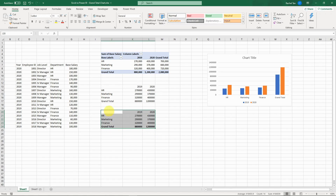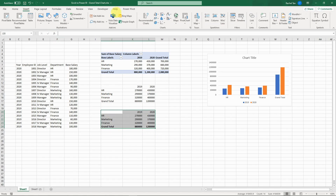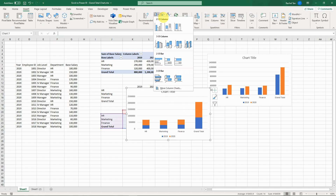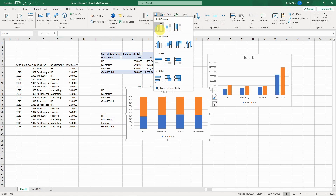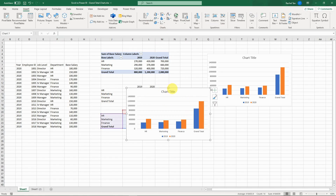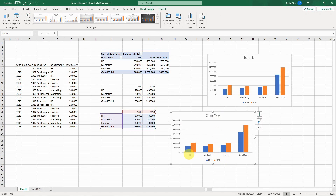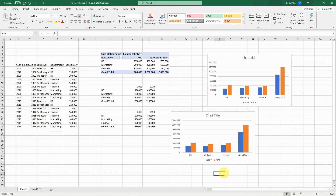I select this data set, insert a clustered column chart, and you can see this is how it looks — the grand total bar is now added to our Excel chart. Very easy!